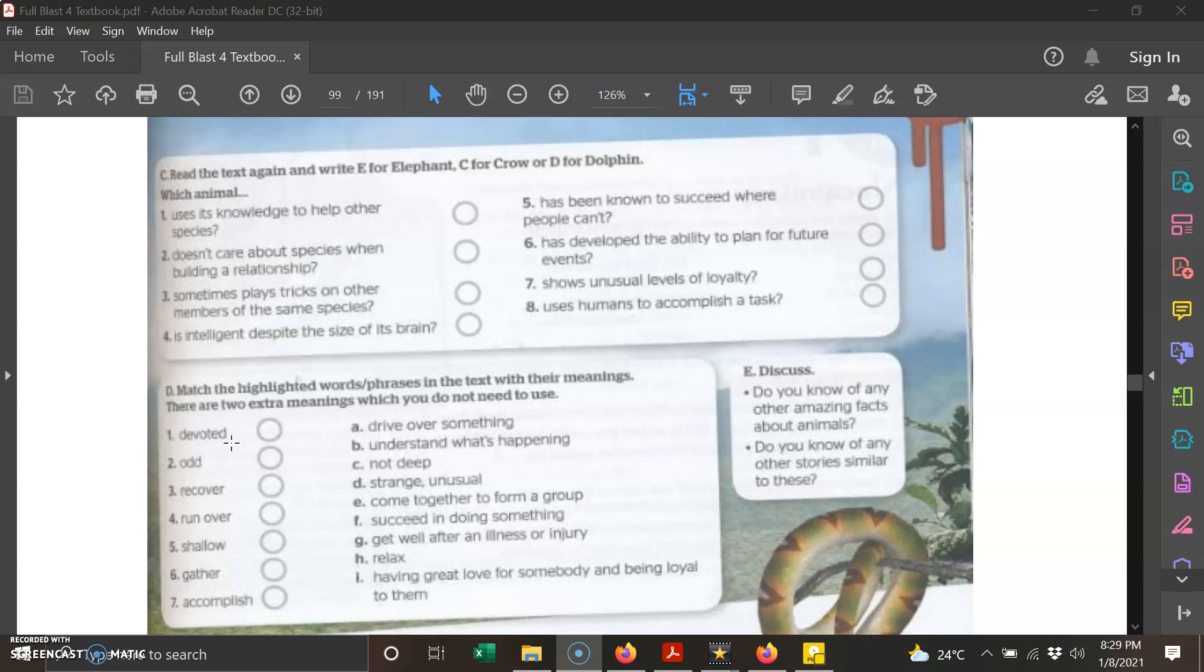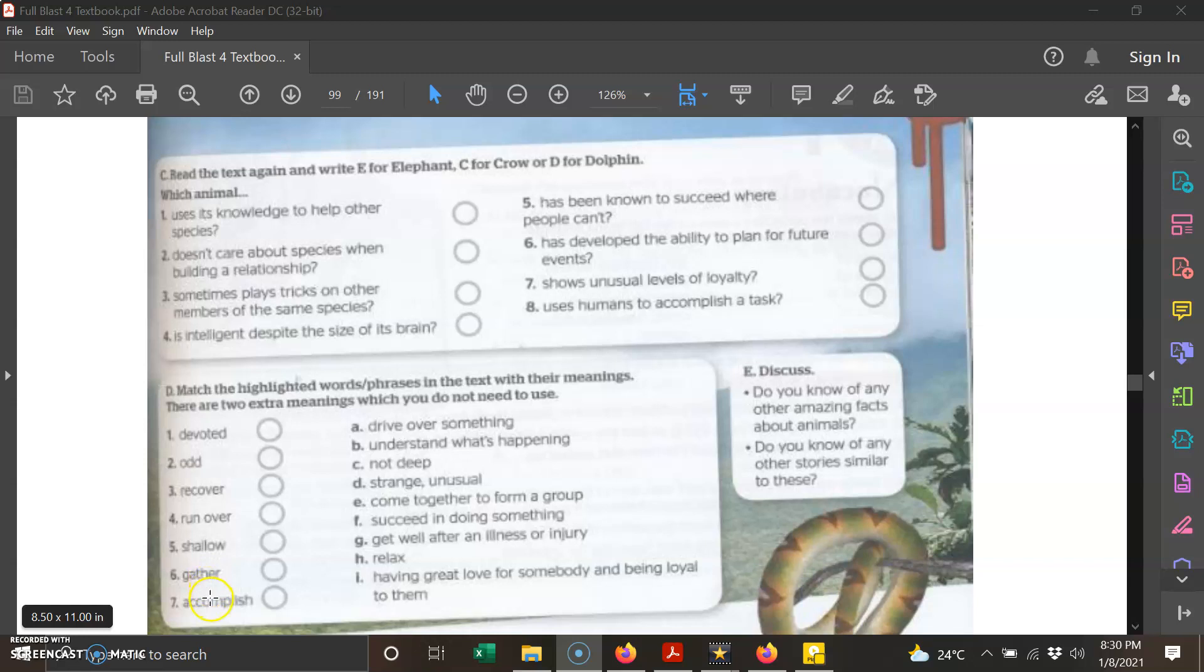Number one: devoted. Number two: odd. Number three: recover. Number four: run over. Number five: shallow. Number six: gather. And number seven: accomplish. I hope you can answer the two Google forms that I have provided in the Google Classroom.